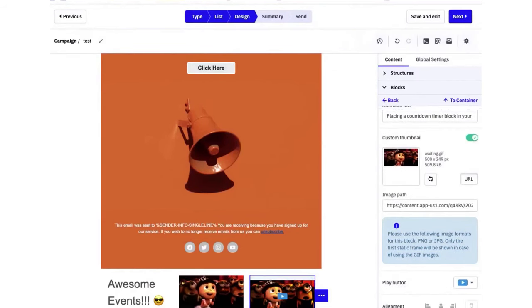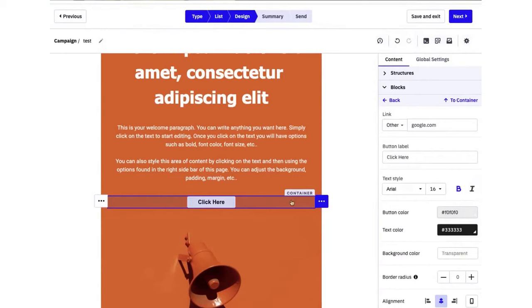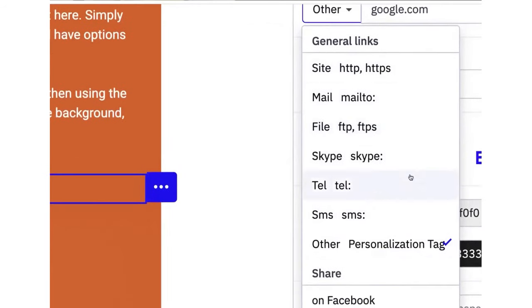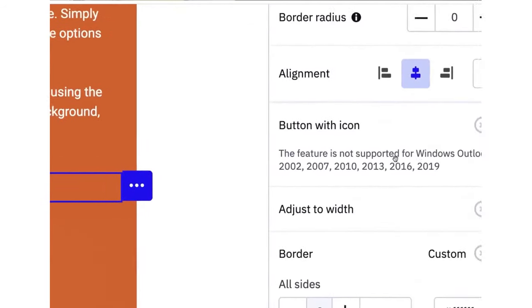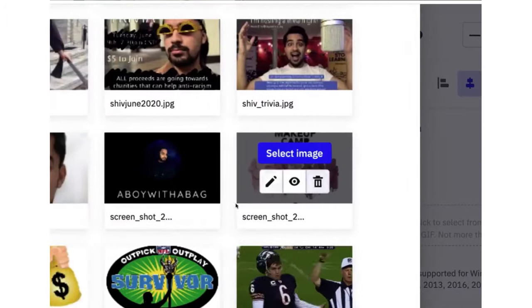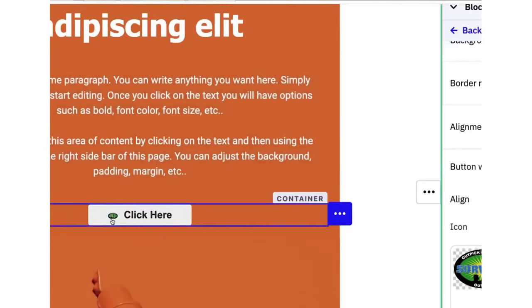So these are the best email design software tools available on the market. If you're undecided about which tool to choose, most of these platforms offer free trials, so we highly recommend checking them out and doing your own research to see which platform suits your needs best. Once again, we'll leave the best and latest discounts and free trials below this video for you.